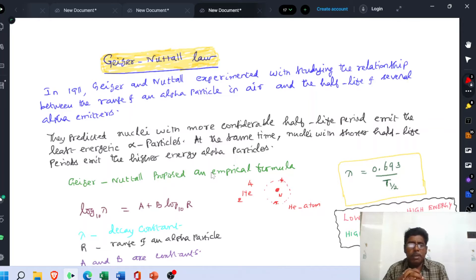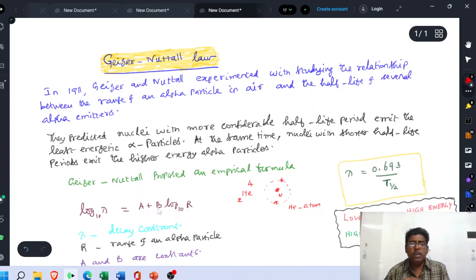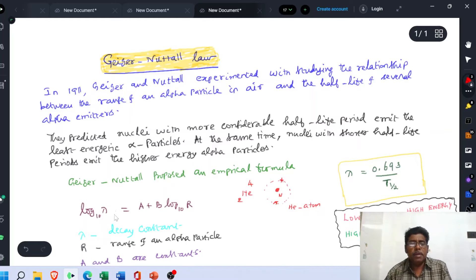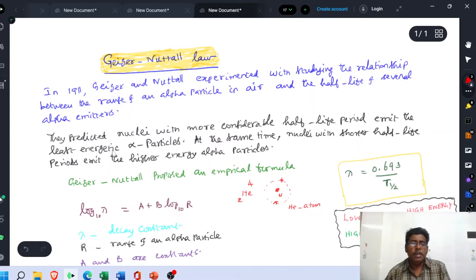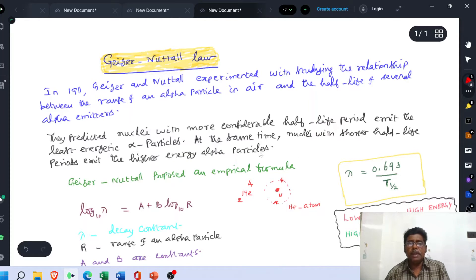Finally, they arrived at an empirical formula: log λ = A + B log R, where λ is the decay constant, R is the range of the alpha particle, and A and B are two constants. They predicted that nuclei with a more considerable half-life period emit the least energetic alpha particles. At the same time, nuclei with shorter half-life periods emit higher energy alpha particles.